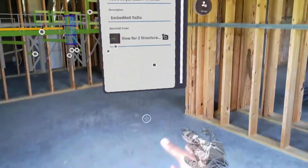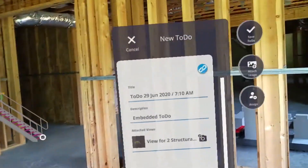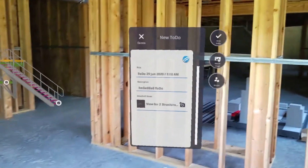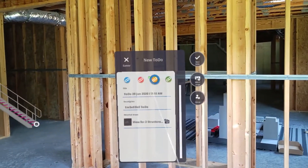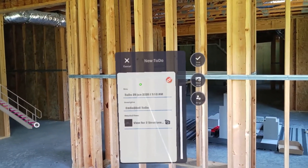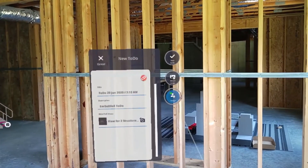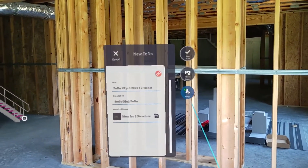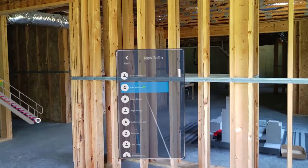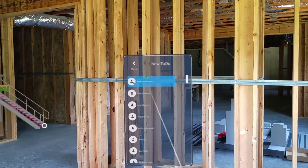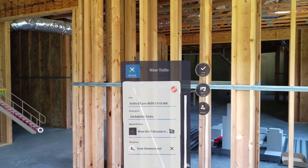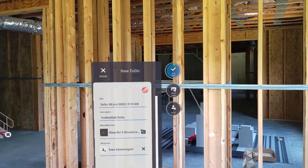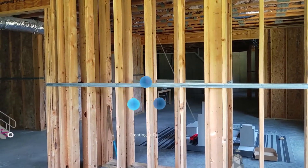From here, you'll see that there is a to-do panel that appears. You can change the priority, and you can assign it to anyone else. In this case, I'm going to assign it to myself. And then you save the to-do.